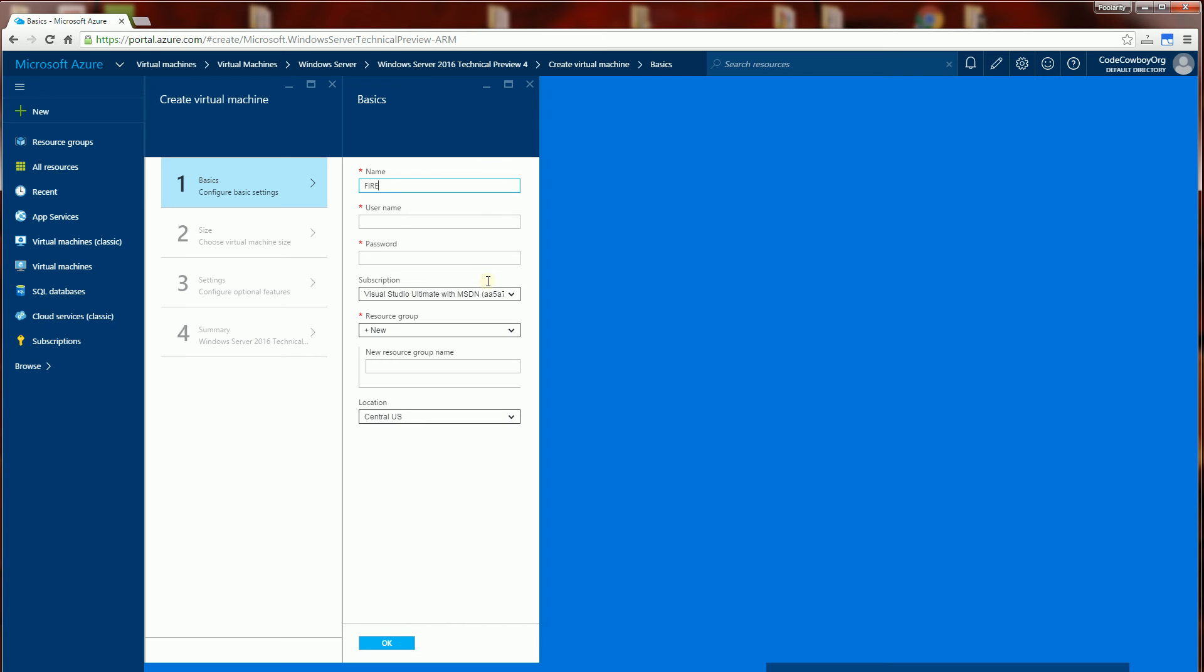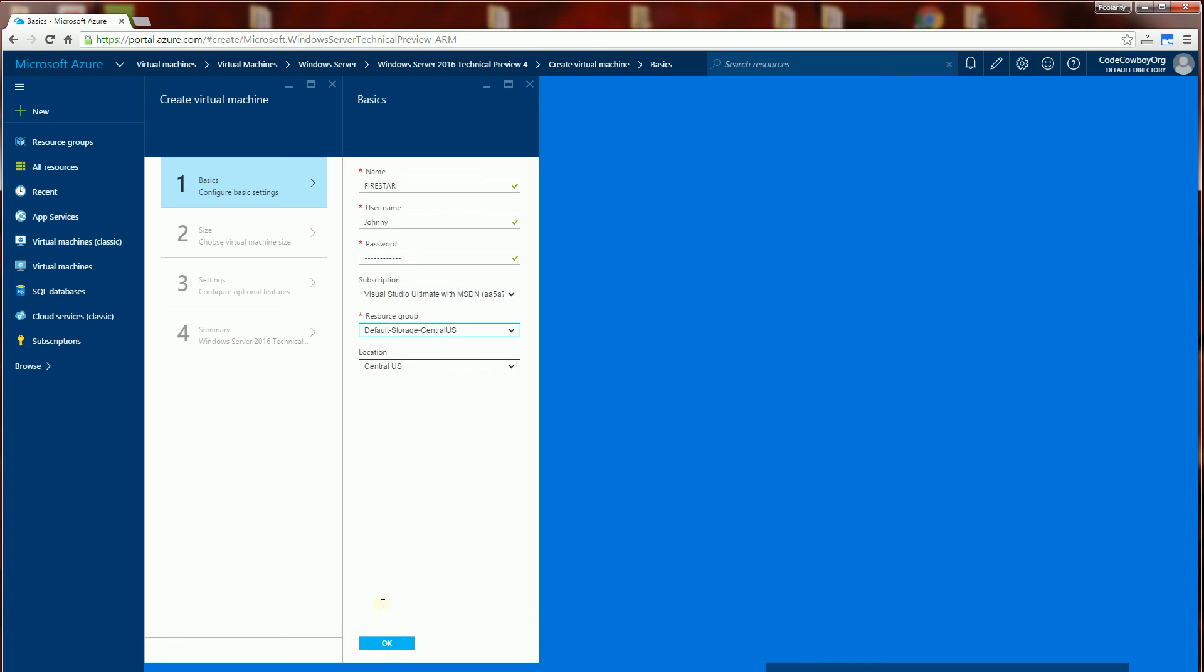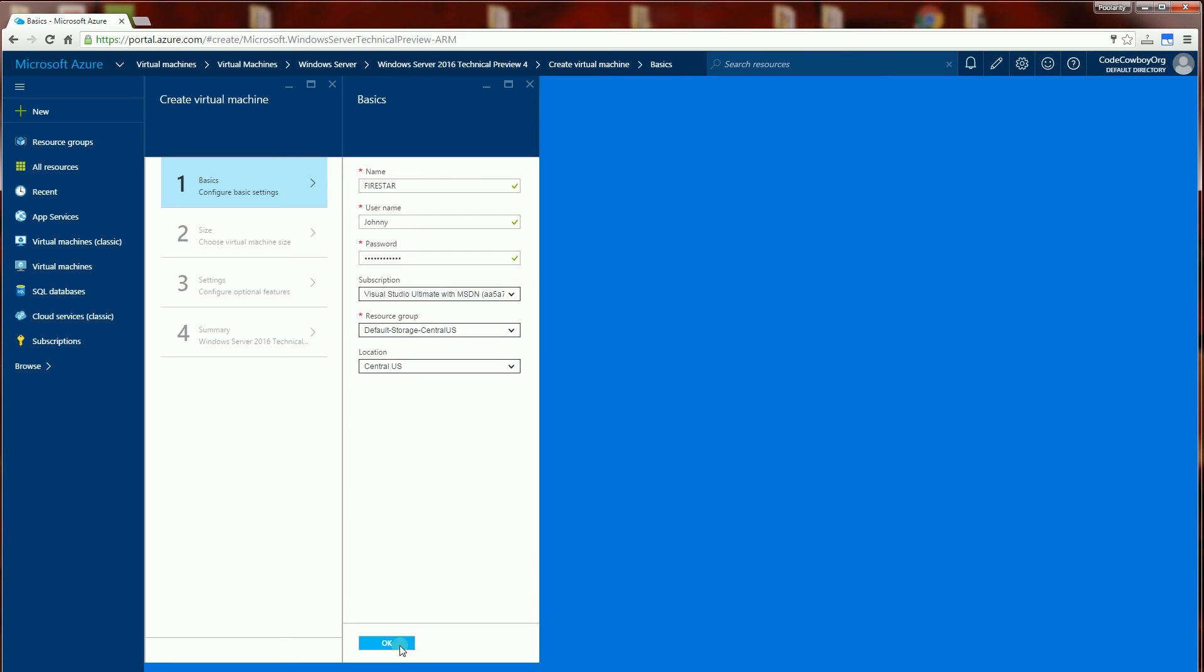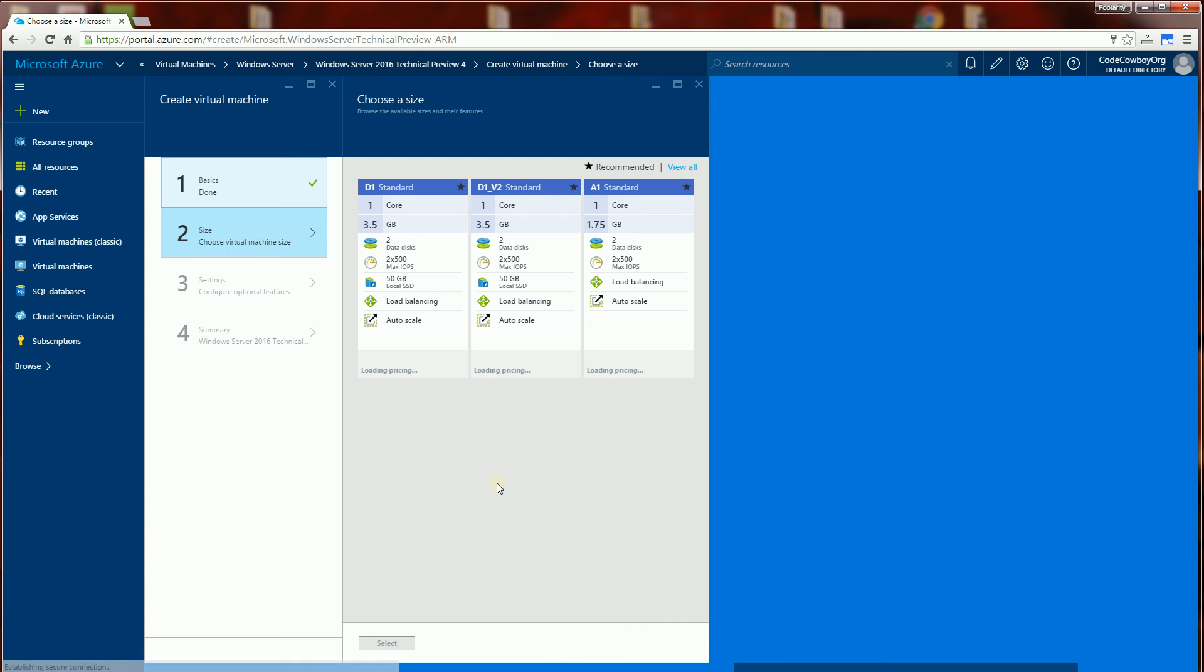I am going to name my VM Firestar as well as putting this under the resource group that I typically put it under for my own. I'm going to click OK. Now I'm going to choose a size. I'm going to choose the standard size here.